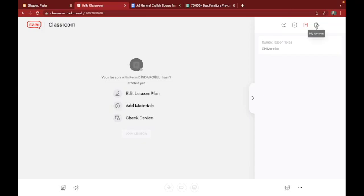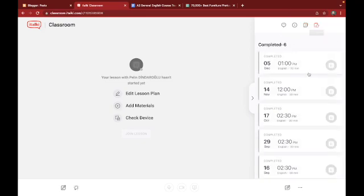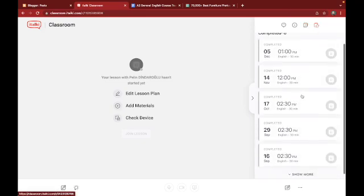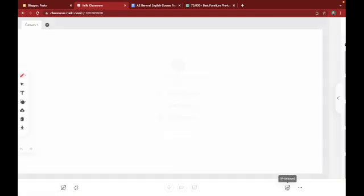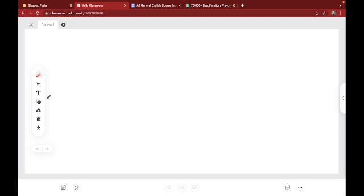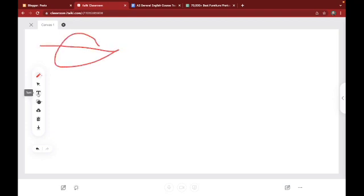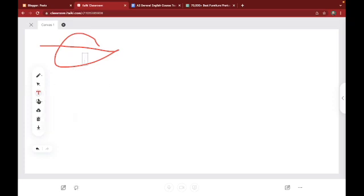Finally you have a lessons column right here where it explains the different lessons that you have taught to this student in the past. There's also a whiteboard feature right here where you and your student could collaboratively draw or write if you would like to.